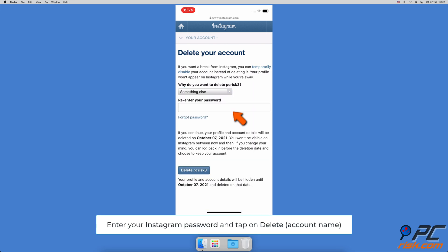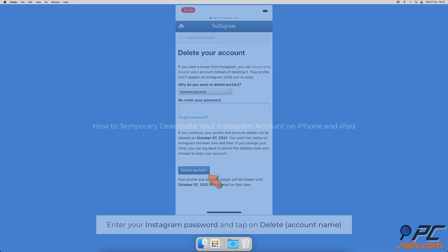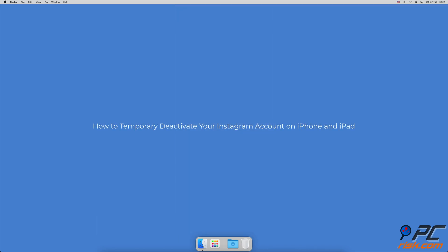Then enter your Instagram password and tap on 'Permanently delete my account' at the bottom.